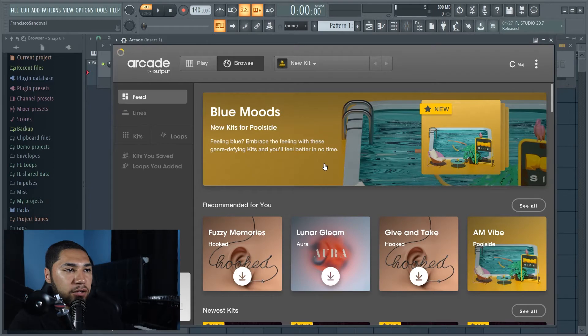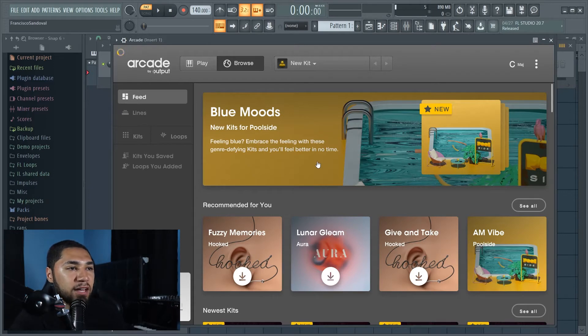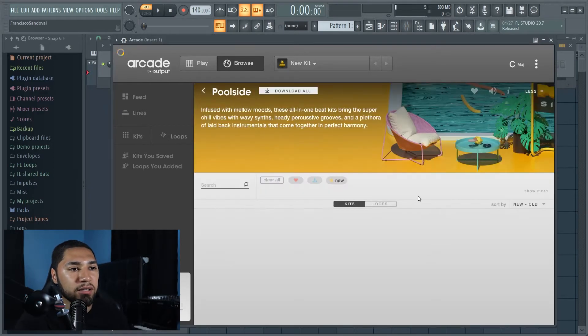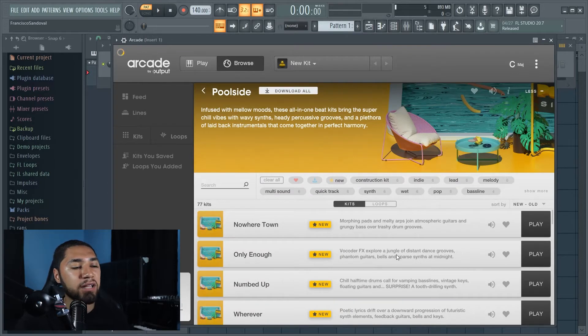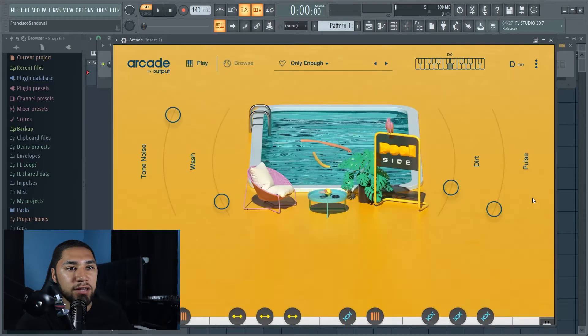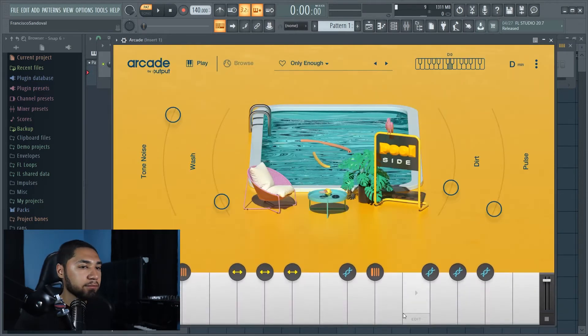For this beat I'll be using the VST called Arcade. So this is what Arcade looks like. I'll be using the VST called Blue Moods, looks like it's brand new. I already have the sound pack downloaded. I'm going to go with this one, let's try this.